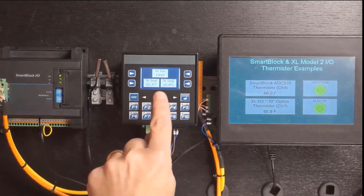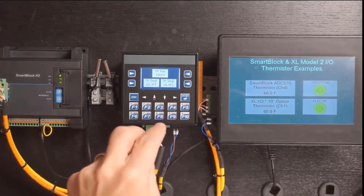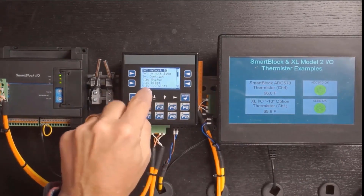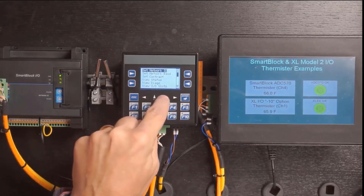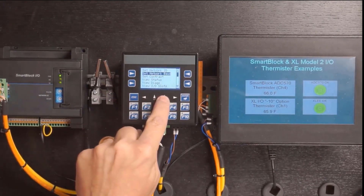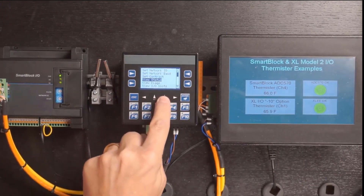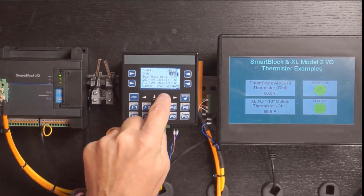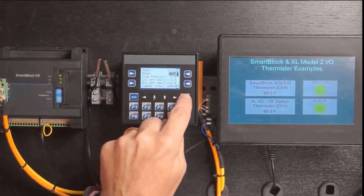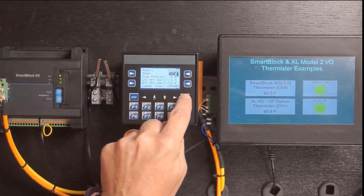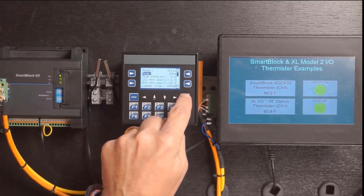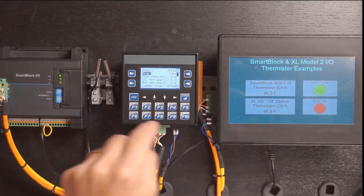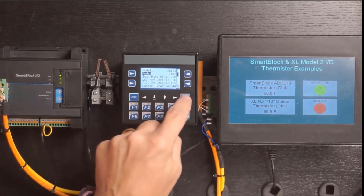To stop this controller, we go to the system menu and down to status. We can stop the XLE, and therefore it would stop broadcasting. Within a second, the OK light goes out. And now, if we restart the XLE and go back into run mode, we see the status went green again.